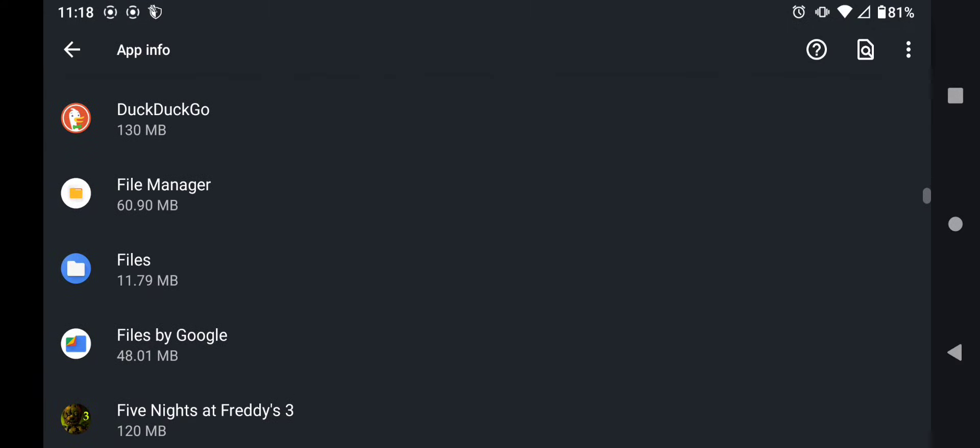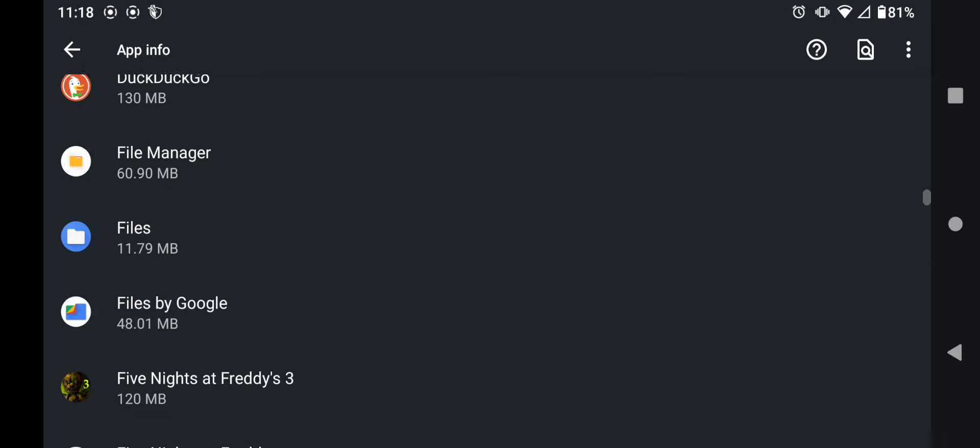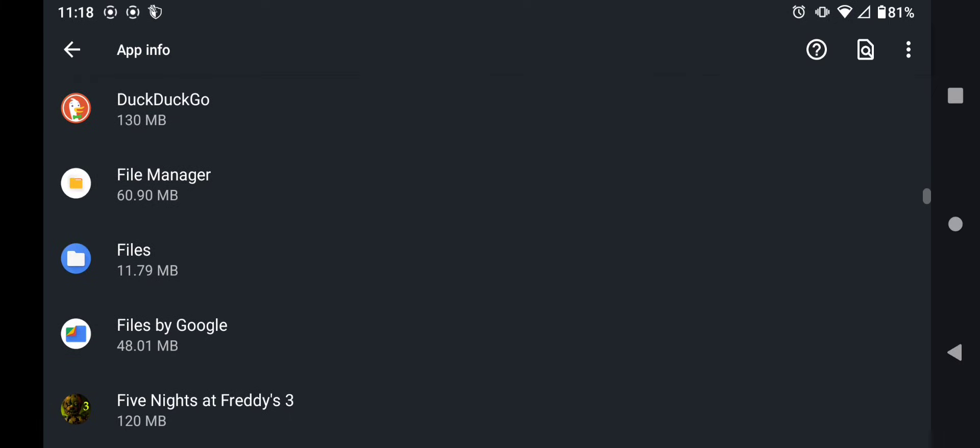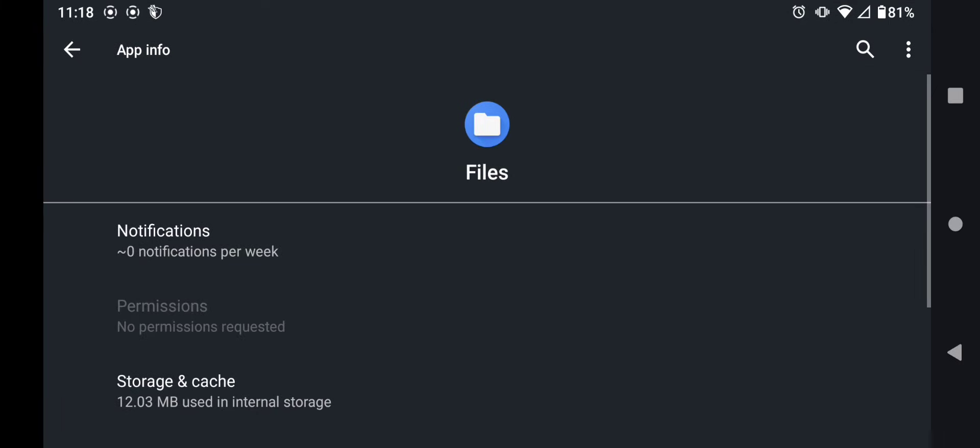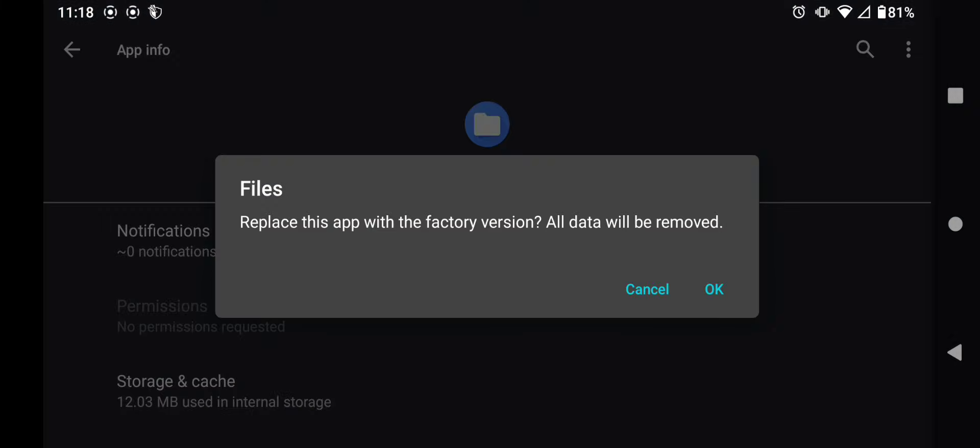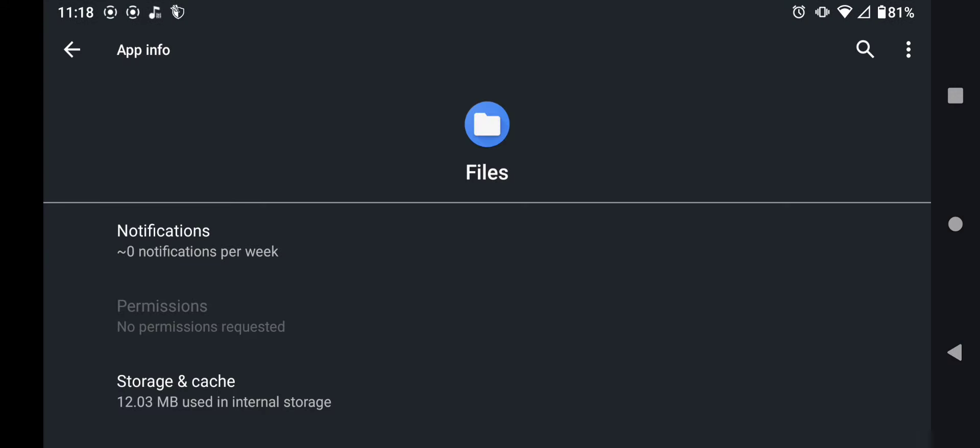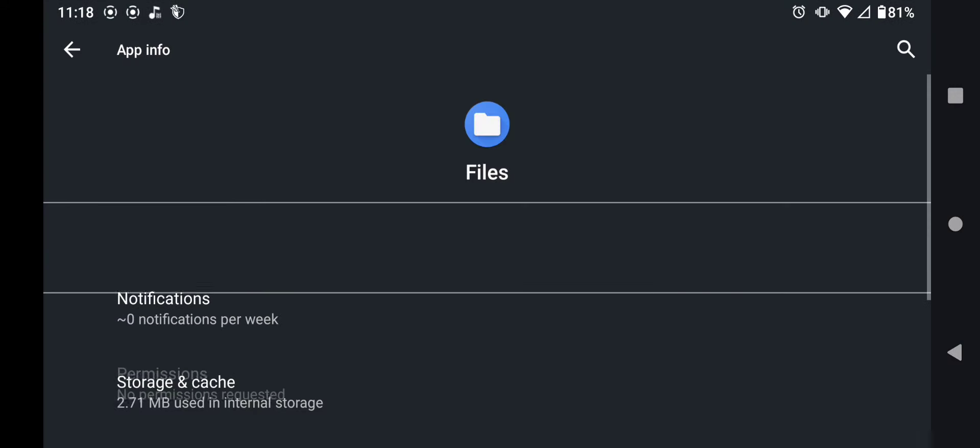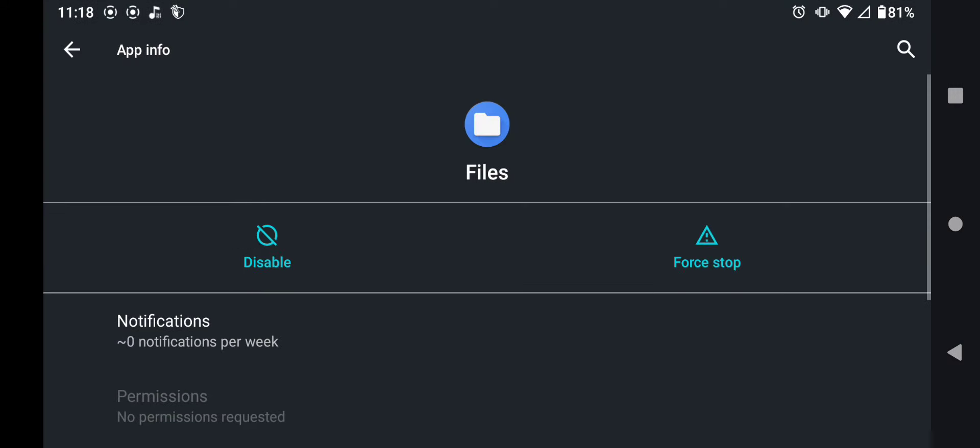Not files by Google like this one right here, but this blue app called files. Click on it and in the upper right hand corner you should see three little dots. You're going to press it and then press this button called uninstall updates. You're going to press it and after that you're all done.